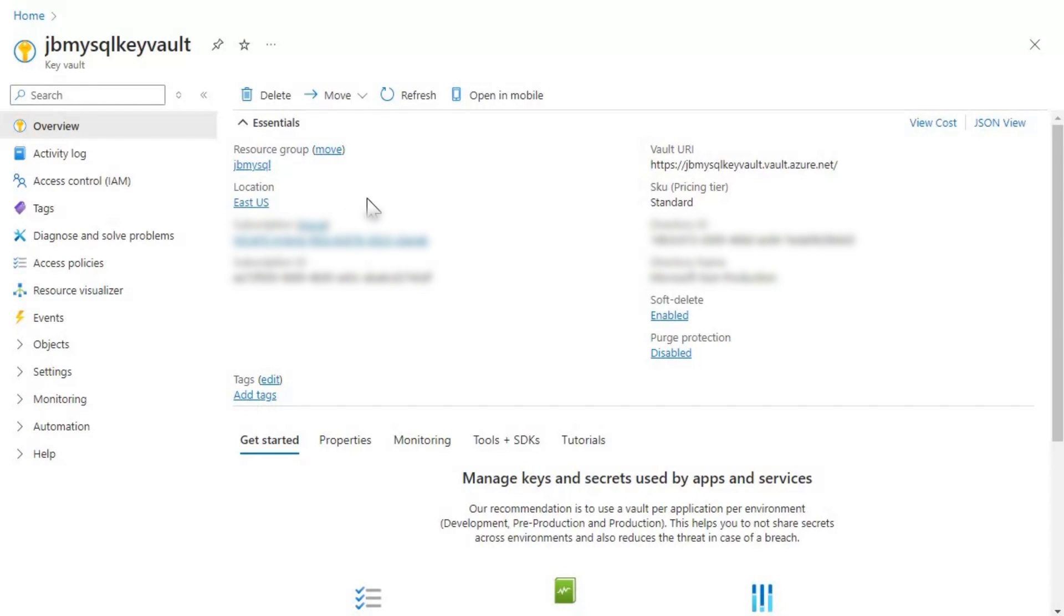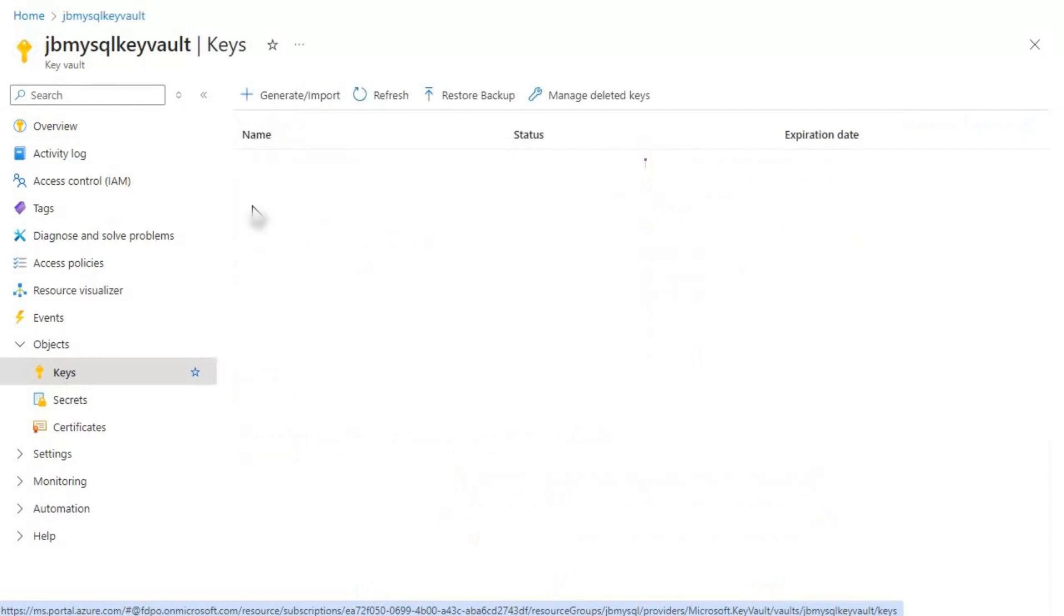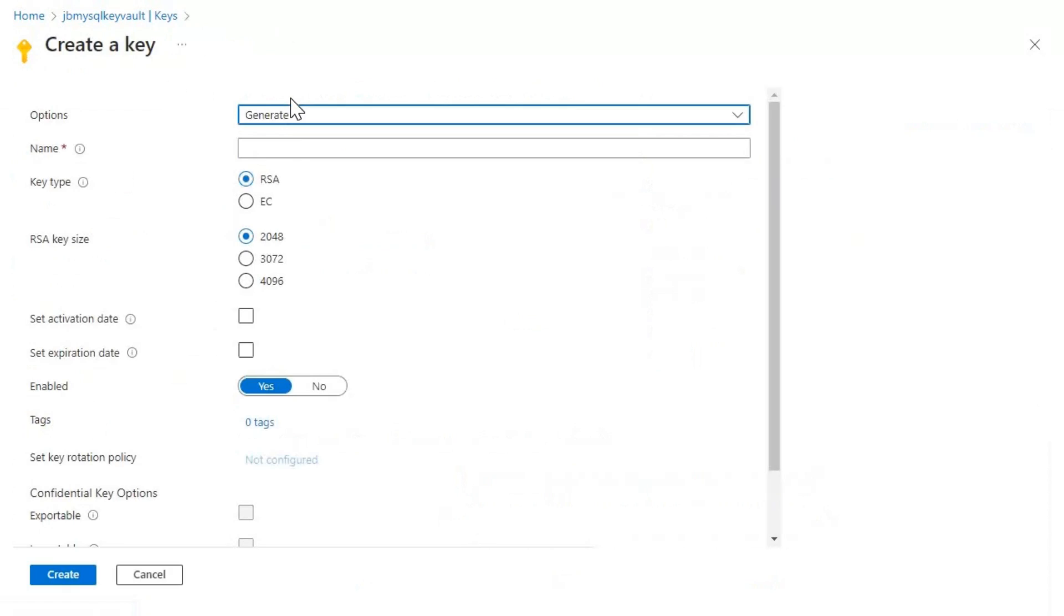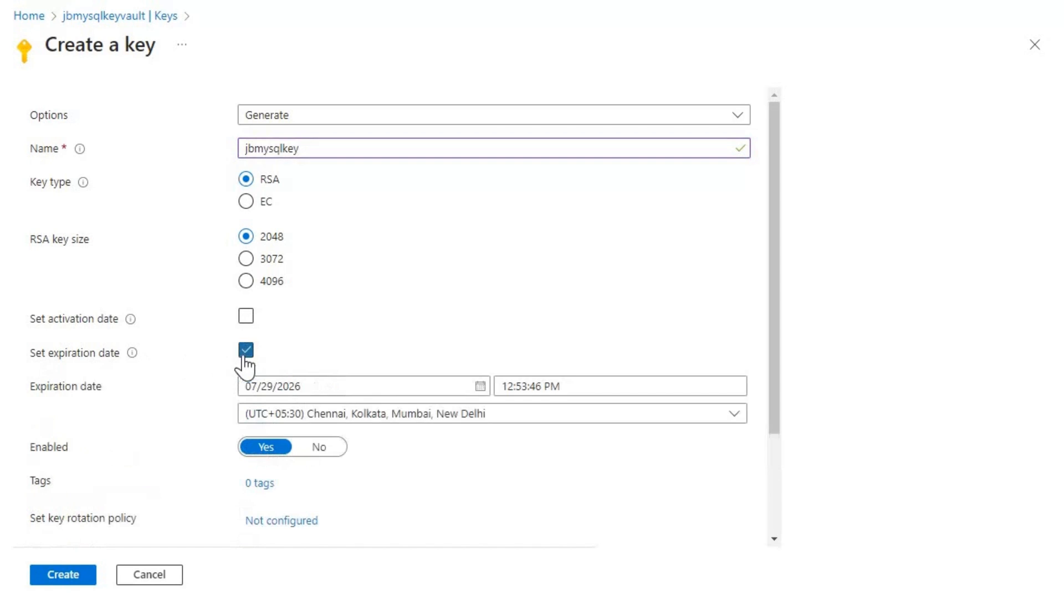What I'm going to do, I'm currently on a key vault called JB MySQL Key Vault. So now I'm going to create a new key. Let's click on generate import and then I will give a name here, JB MySQL Key. And I will not create a set of activation date, but I will set an expiration date,